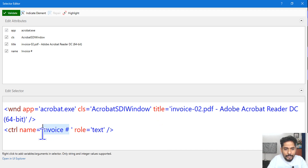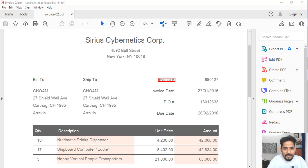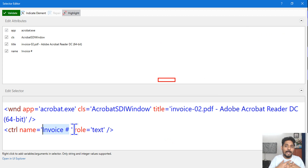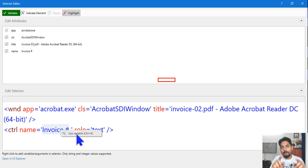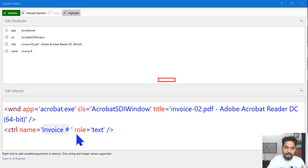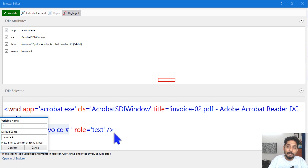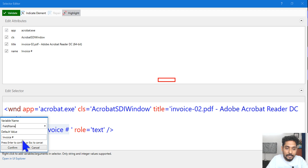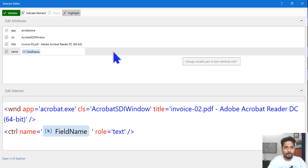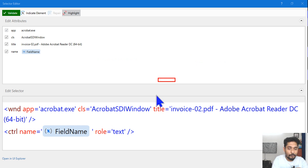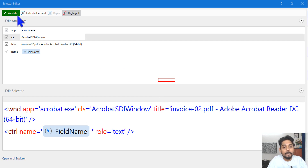The Highlight activity will highlight exactly the invoice field. To make the selector dynamic, right-click on the attribute value and click 'Use Variable.' You might also see options like 'Create a Variable' or 'Choose a Variable' — click 'Create a Variable.' Give the variable a name: 'field name.' Do not touch the default value — leave it as it is. Hit Confirm, then validate. You should get a green signal. If you removed the default value, it might turn red, so make sure to leave it.